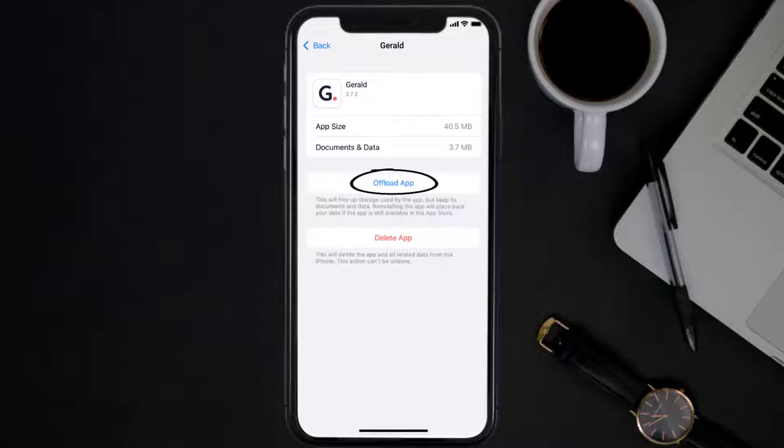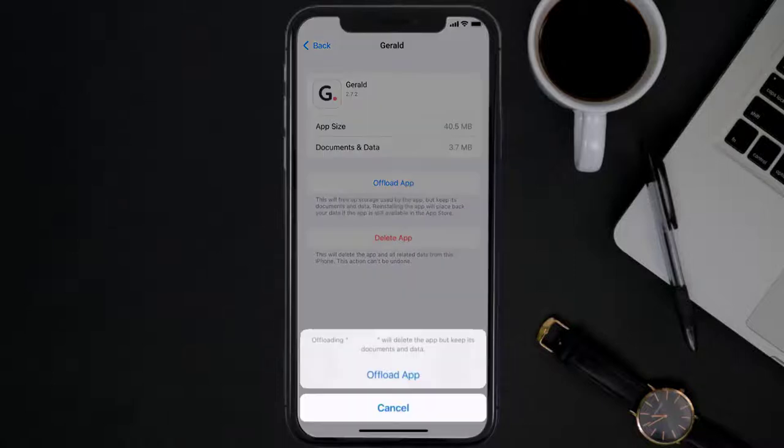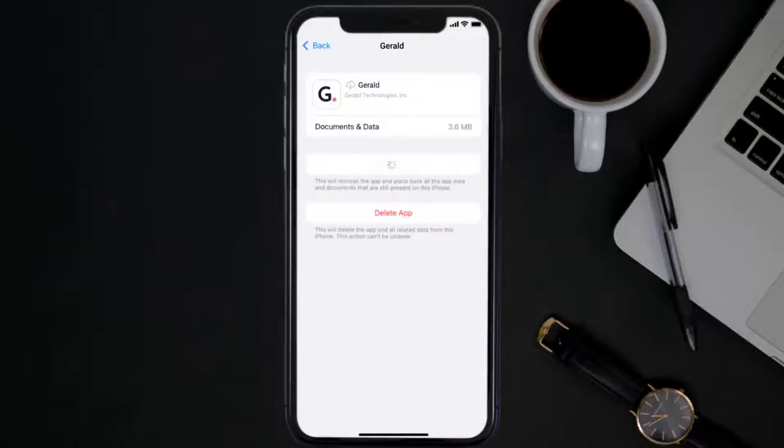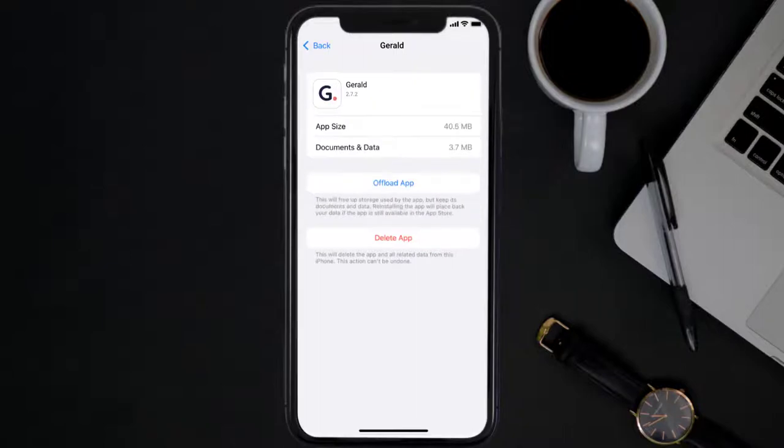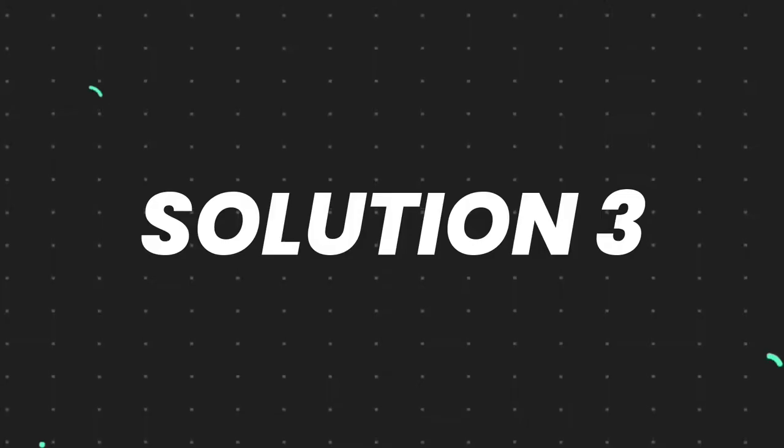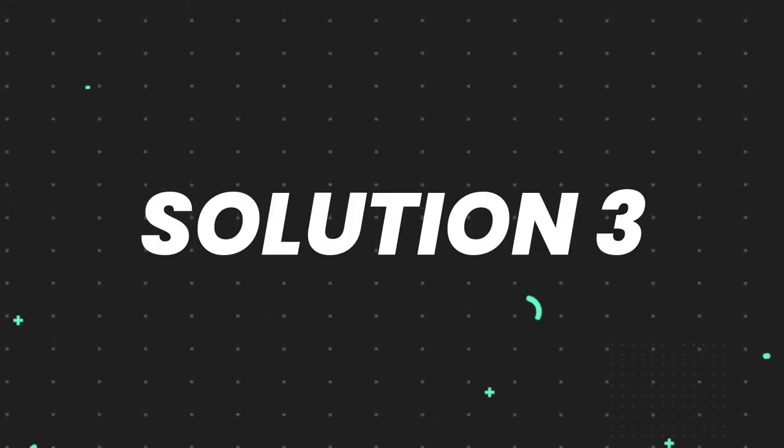Once you're on this screen, you need to tap on Offload App. Tap again to confirm. It'll take a bit for processing and then a reinstall button will show up. Simply tap on it to reinstall the app. This should fix the issue, but if it doesn't, then you need to completely reinstall the app.